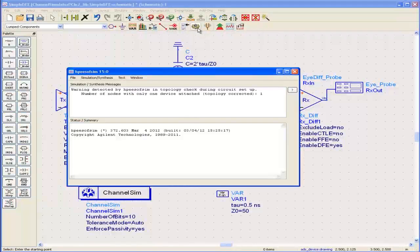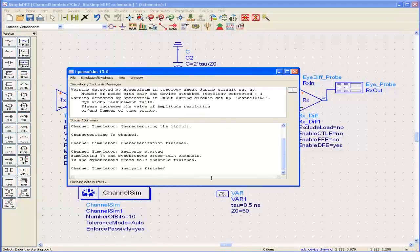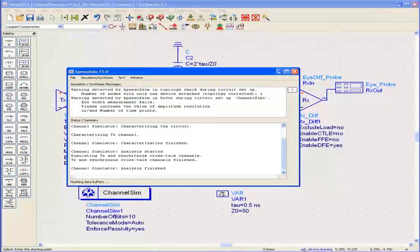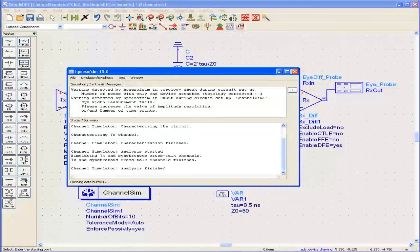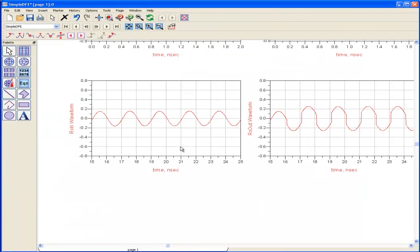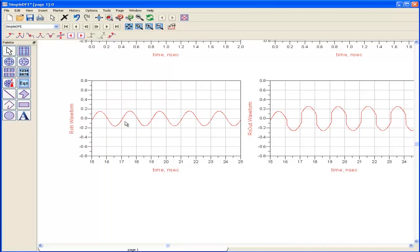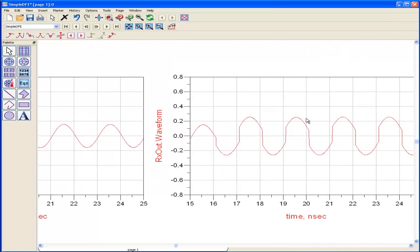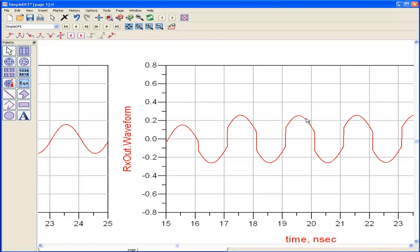So now these are my two waveforms that I get with that 1010 pattern. You can see at the input of the receiver I'm getting quite a small voltage swing which corresponds to the eye diagram. There was a trace on the eye diagram, but with the DFE applied, this is the output of the receiver.